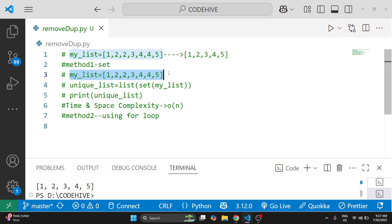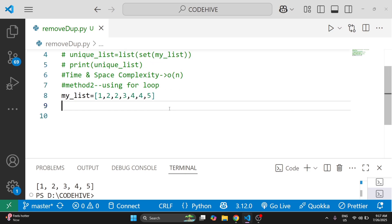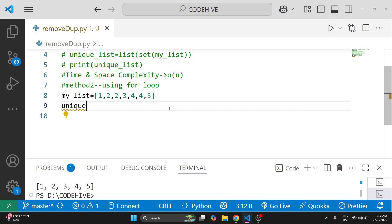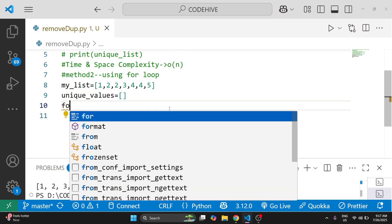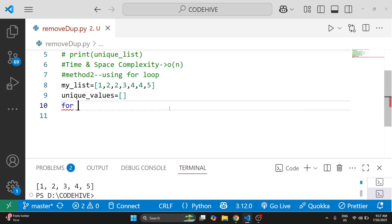For method 2, we take the same list and start with an empty list to hold all the unique values. So unique_values is equal to an empty list to hold the result. We then traverse with: for item in my_list.